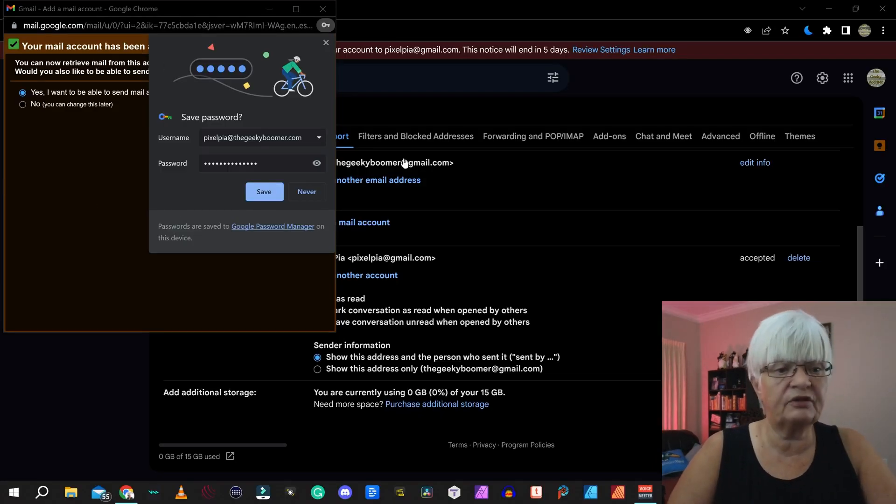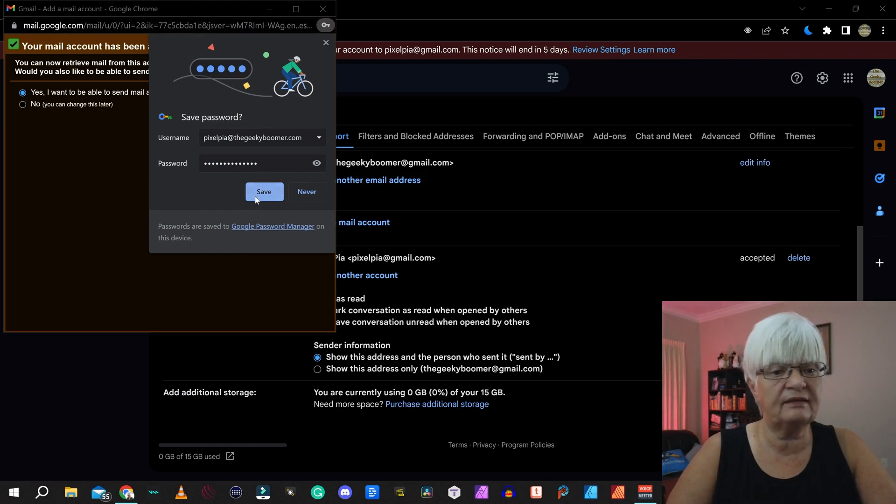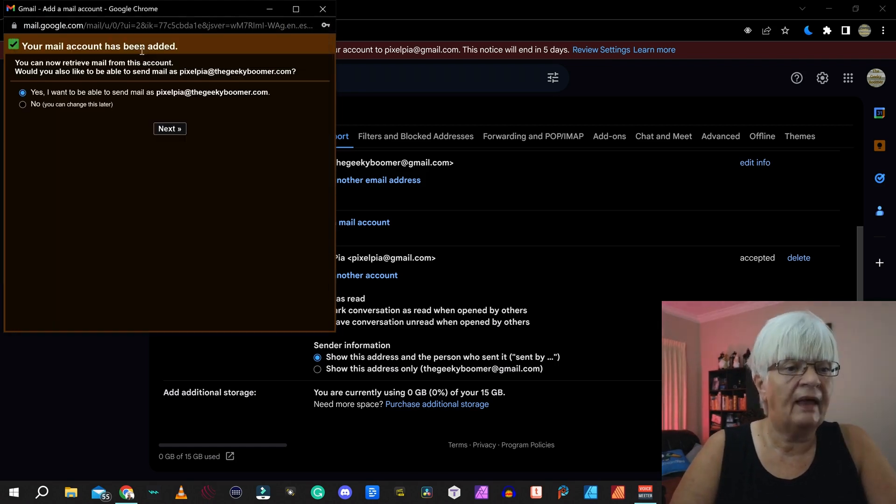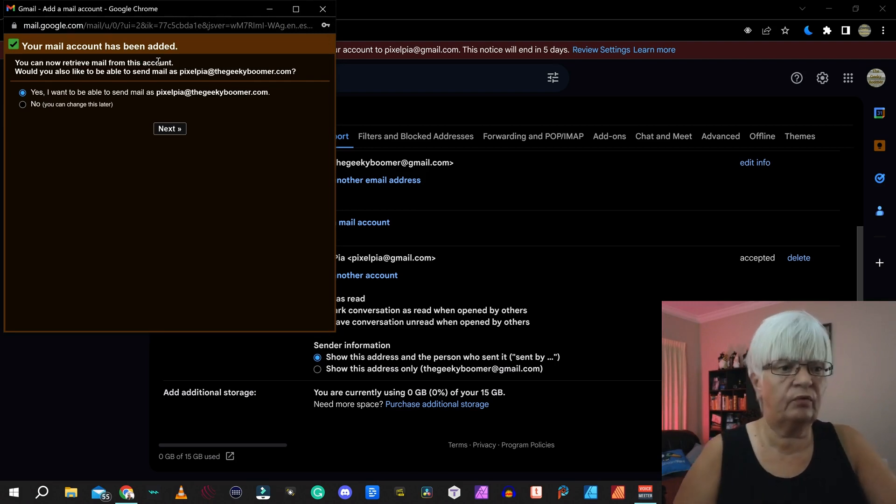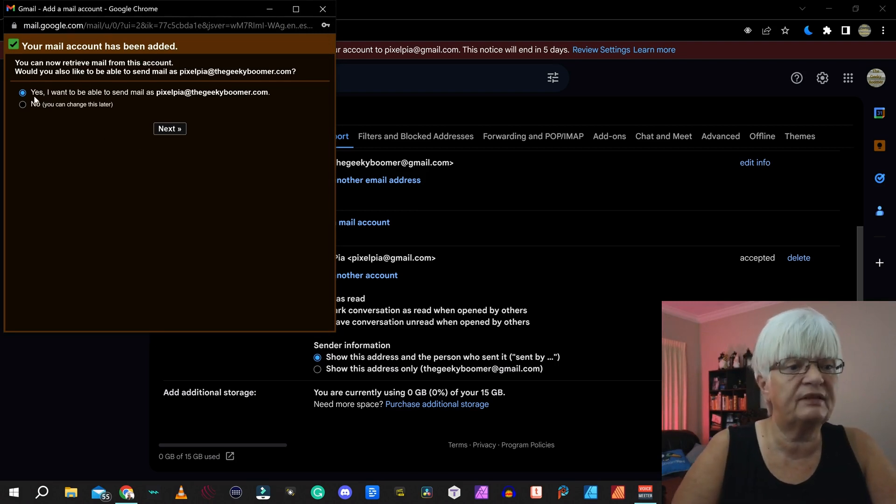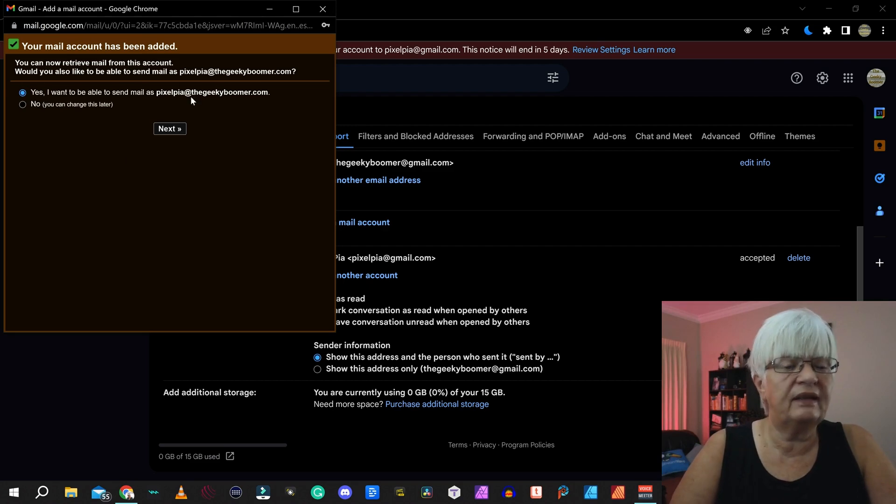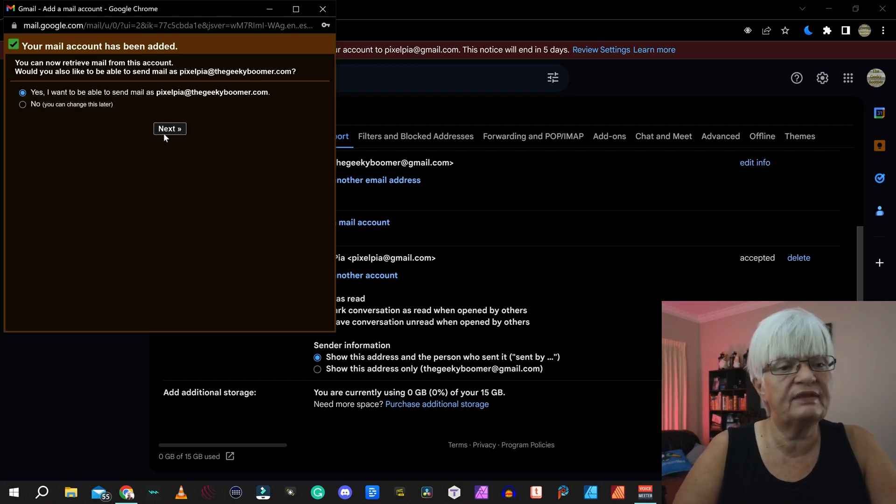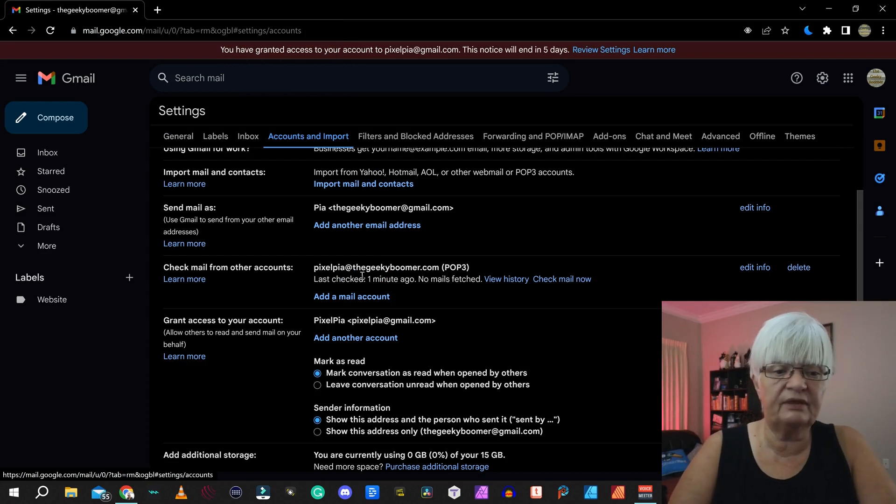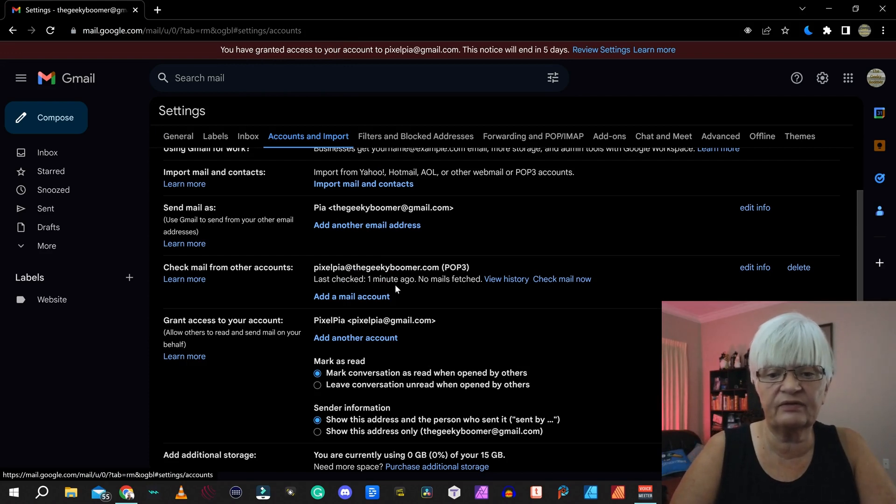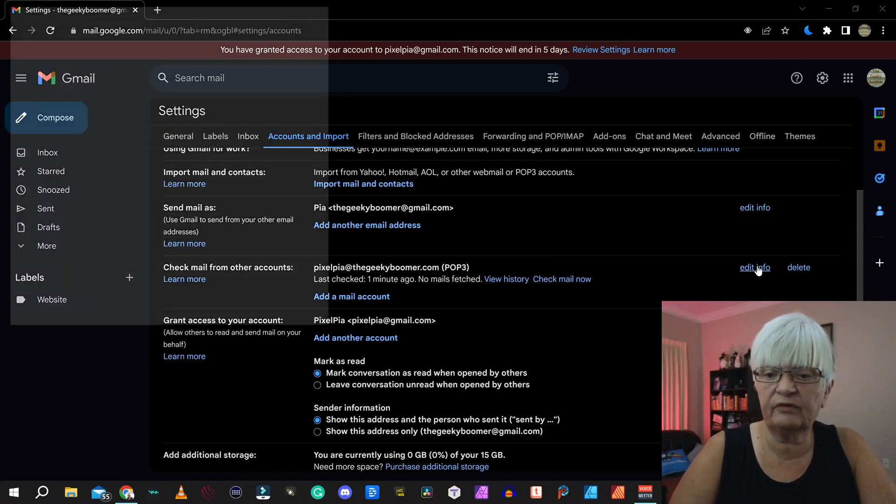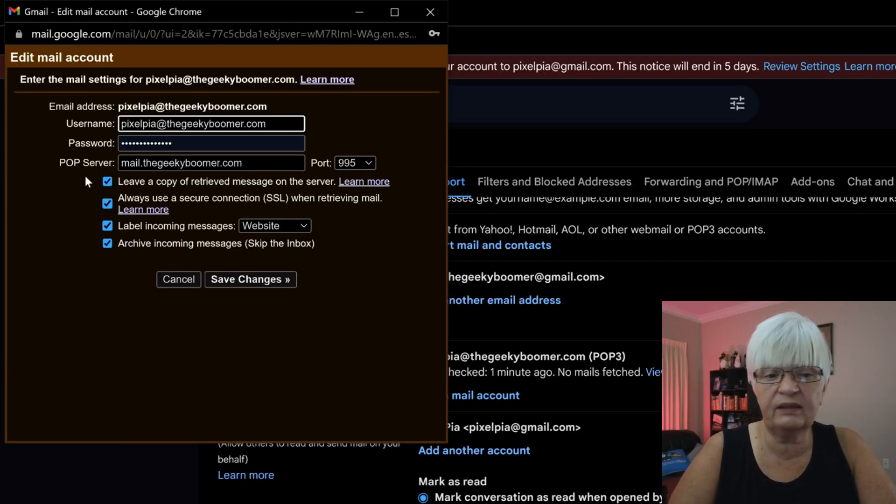And after that is done. In my case, it asks if I want to save the password. And now I have a couple of more questions. You can now retrieve mail from this account. Yes, I want to be able to send mail as this account too. Here we have the account I just added. Pixelpia at the geekyboomer.com.